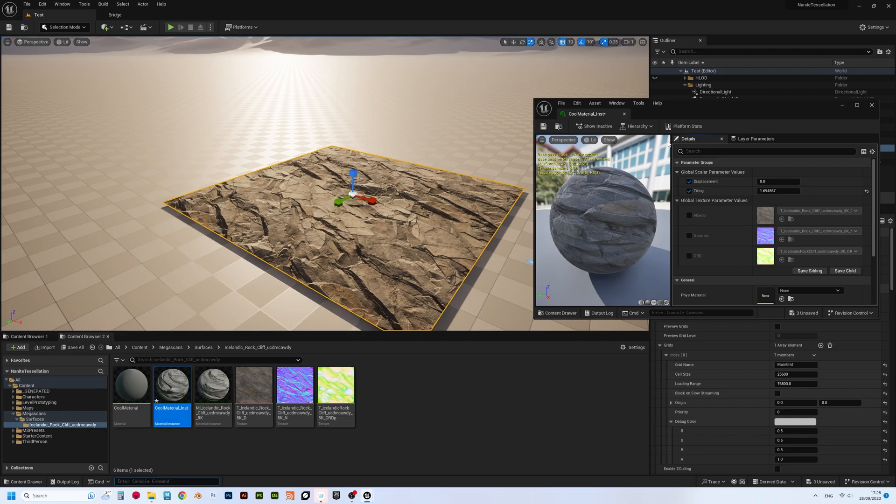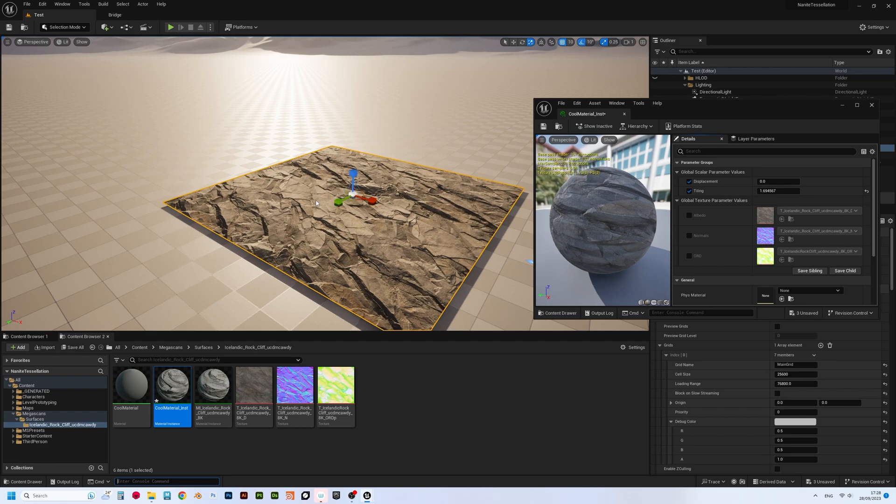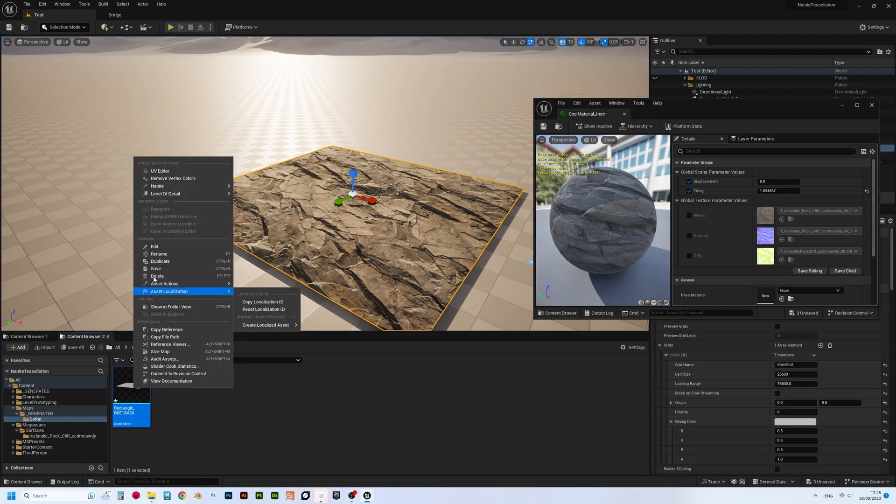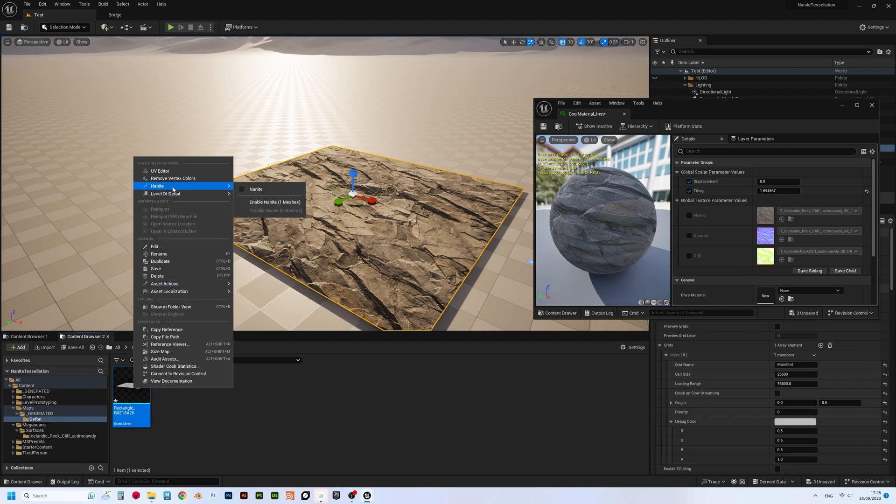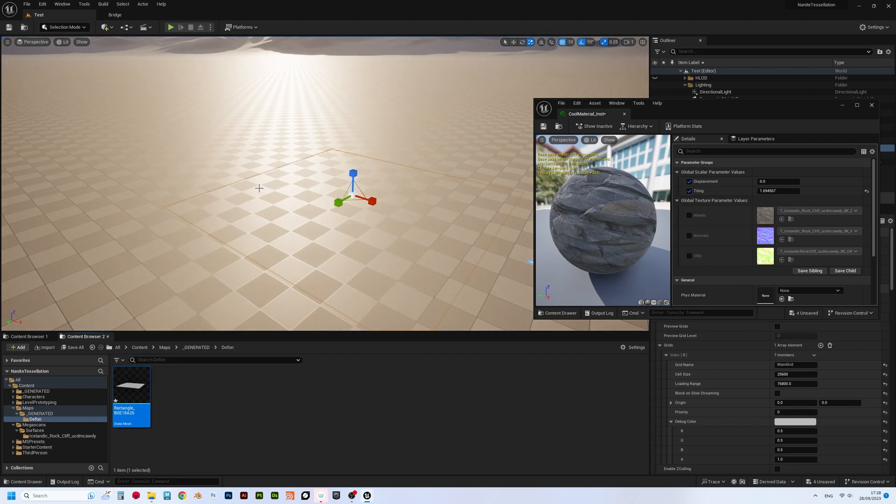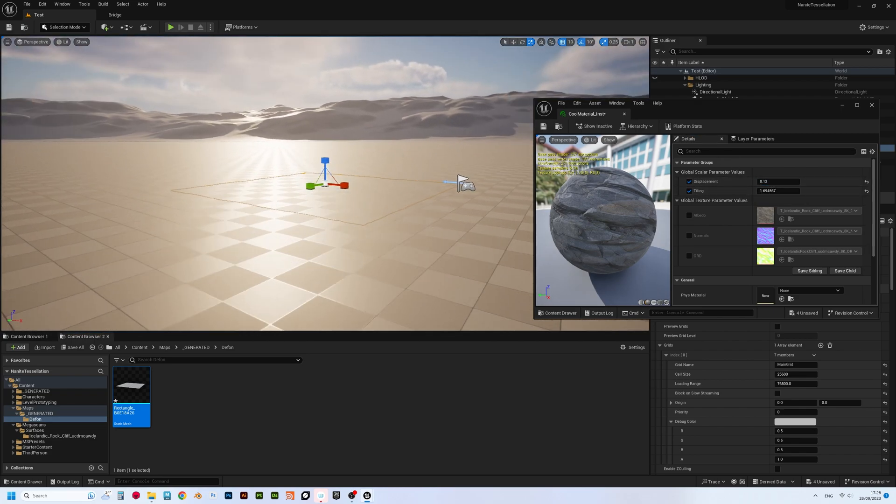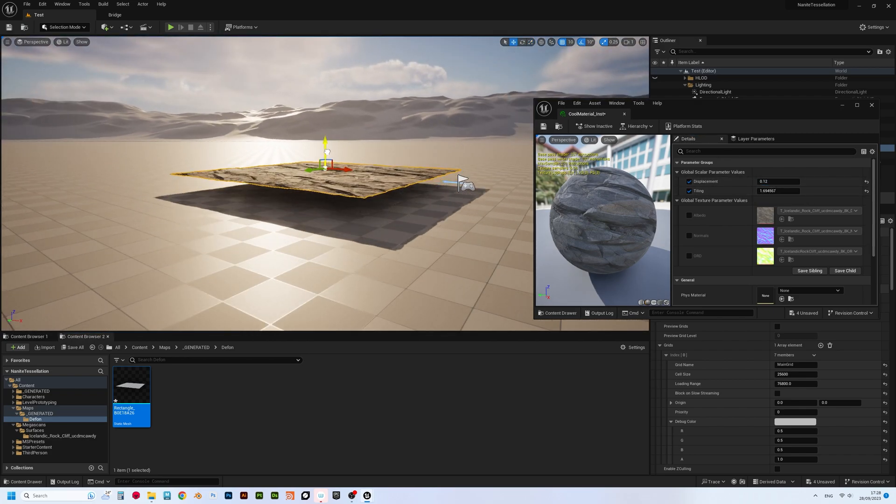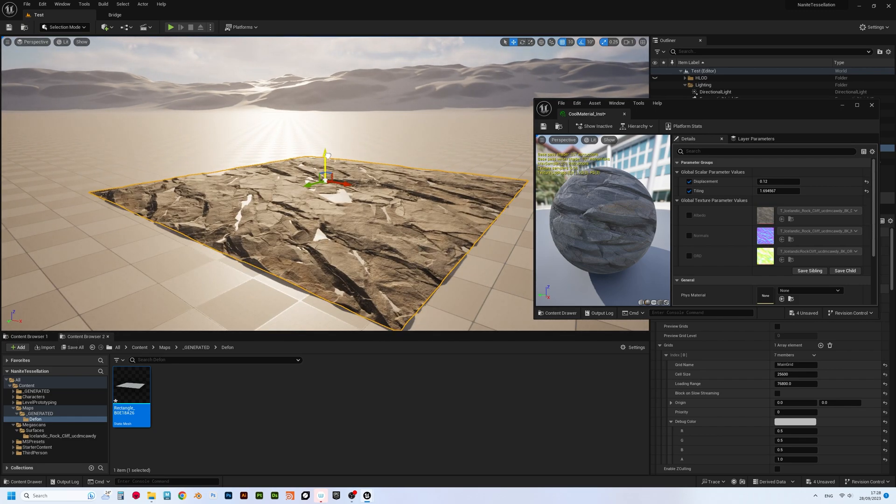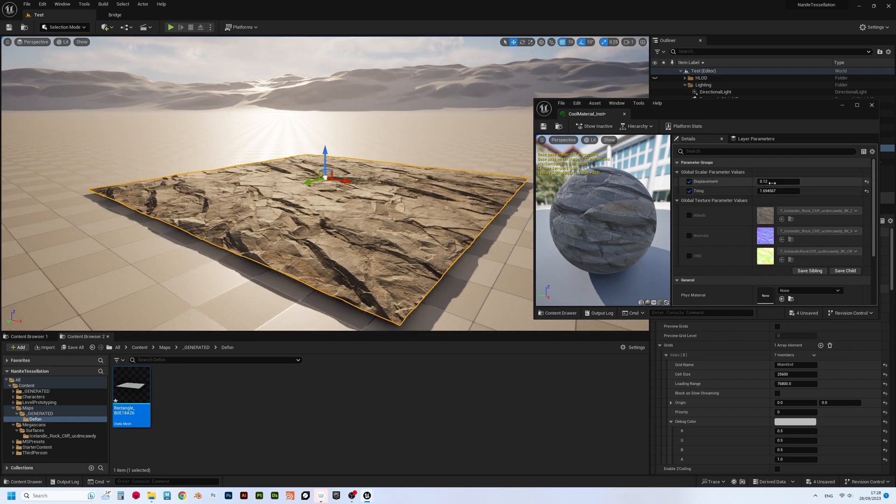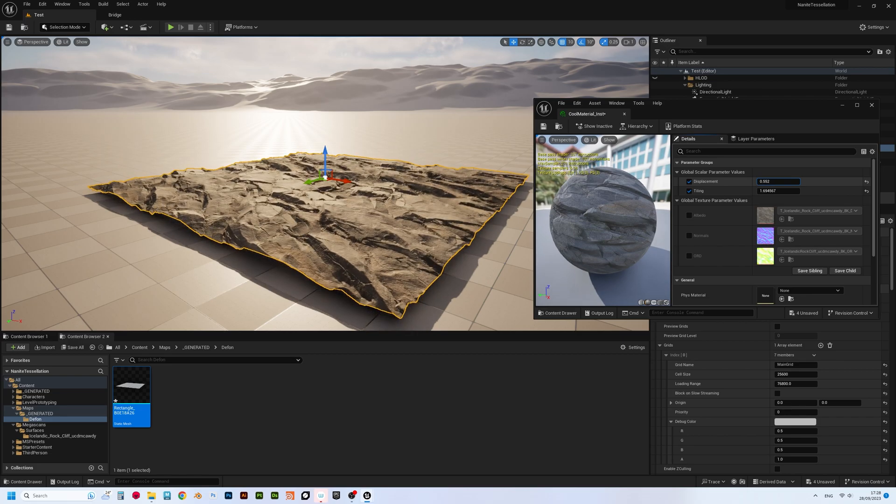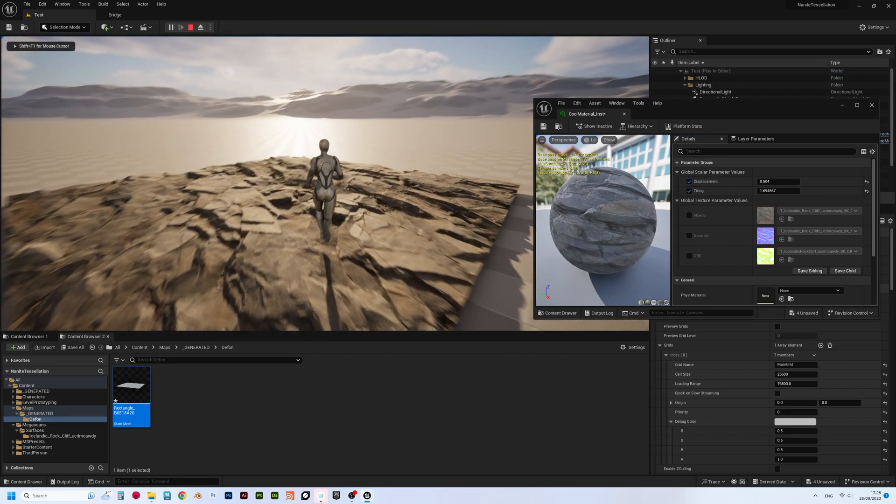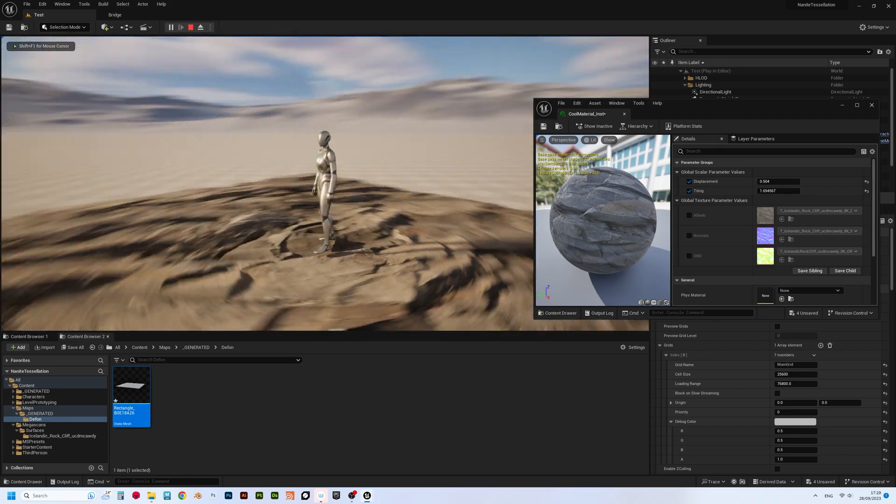Believe it or not, the tessellation is now enabled, but there's one little step left. Right click on the plane, and select browse to asset, which will bring you to the source asset of that plane. Then right click on that asset, and go to nanite submenu, followed by clicking on nanite, which would enable generation of nanite surface on that plane. Crank up displacement parameter, and lift the plane off the ground a bit, so we can clearly see it. And here we have it! Long awaited nanite tessellation is here, in its full glory.